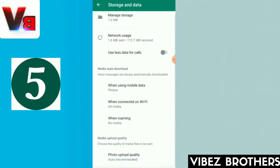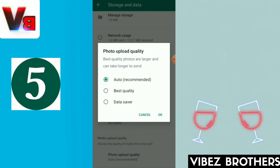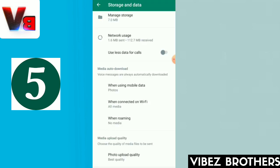We have a photo upload quality feature. What is the name of the WhatsApp setting? We will send and receive photos and videos. If you have the option to auto-enter, you can use your mobile network to automatically get the quality of the photo.